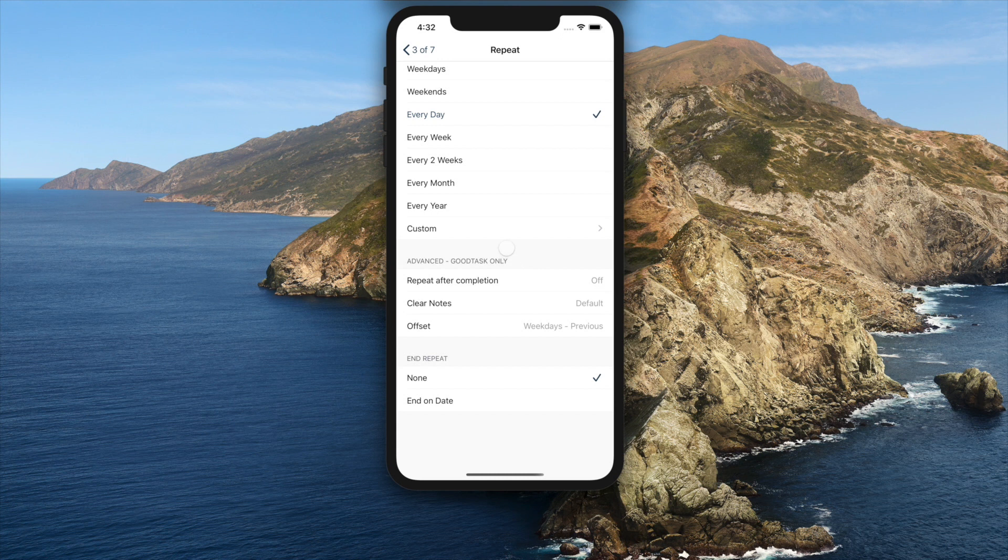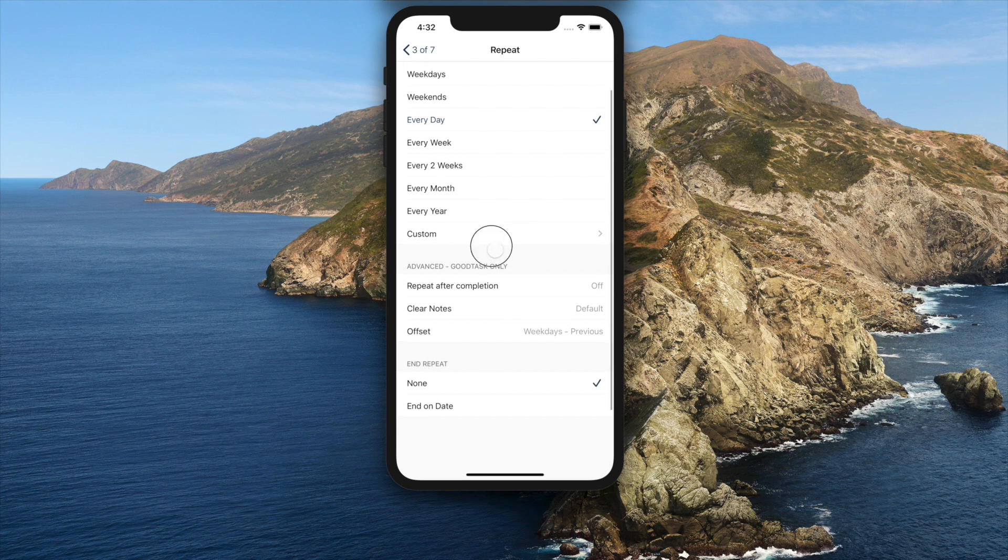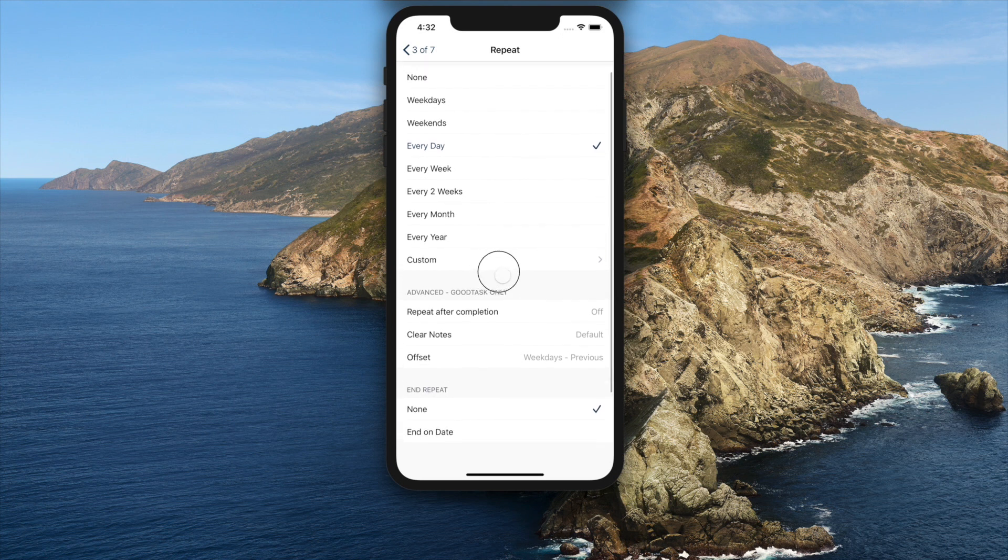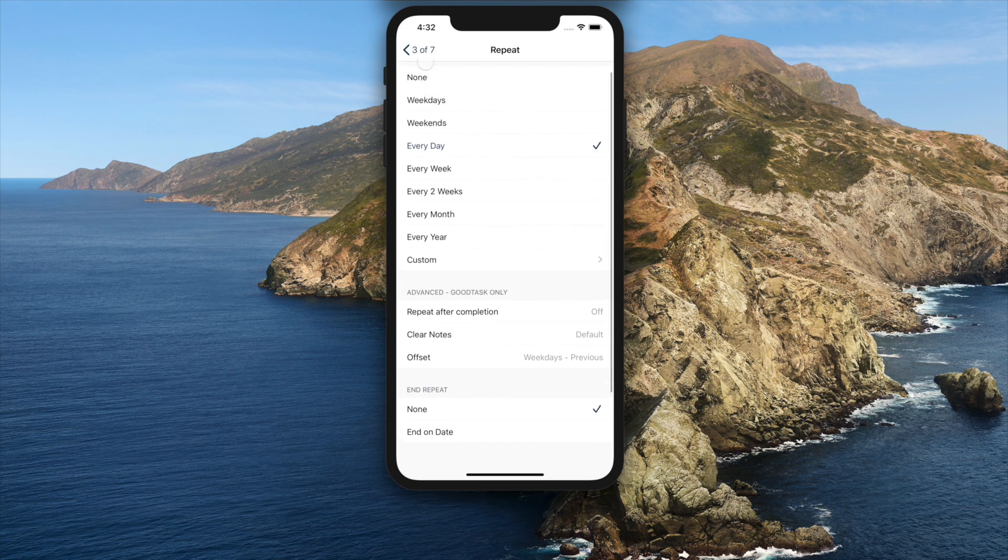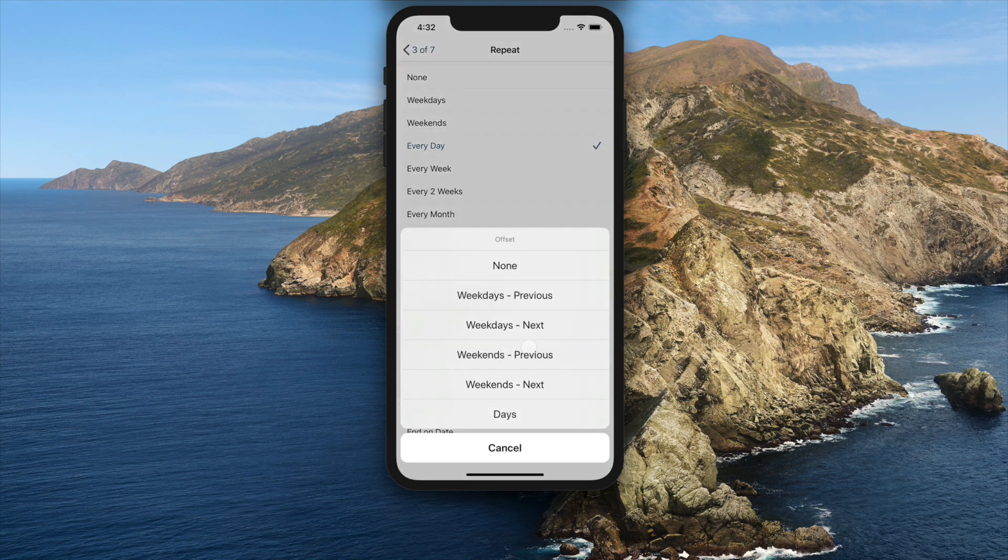Next option will choose upcoming weekday or weekend. End days option will move end days up or down according to your selection.